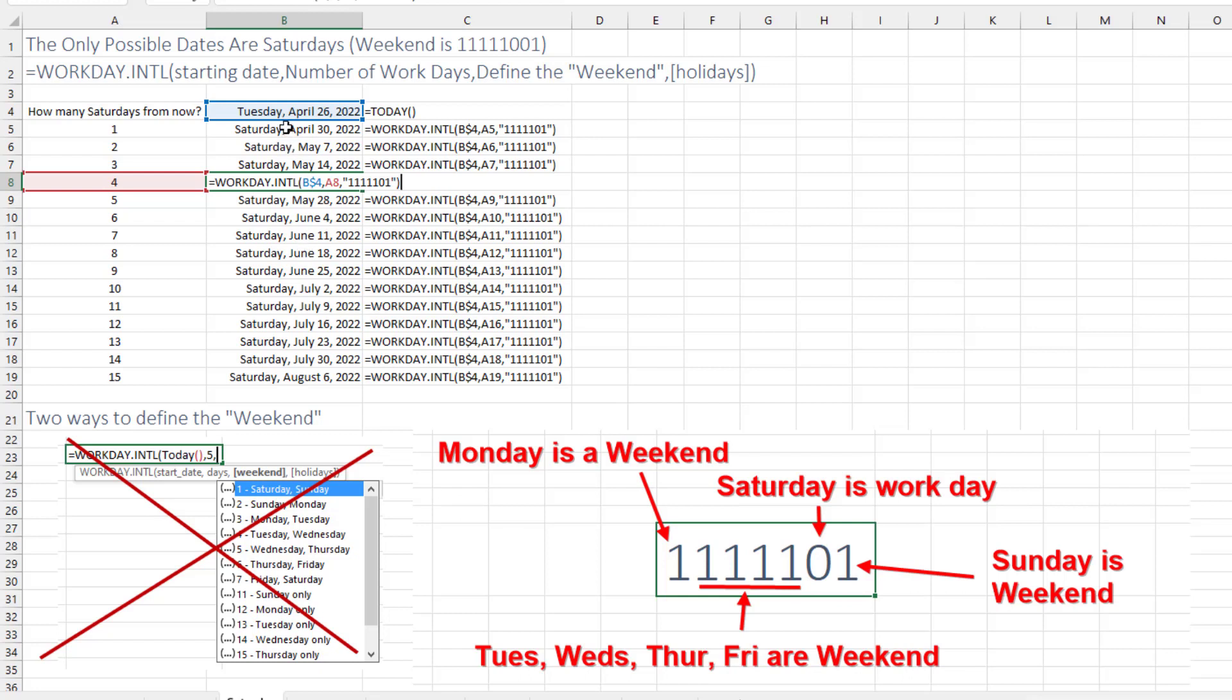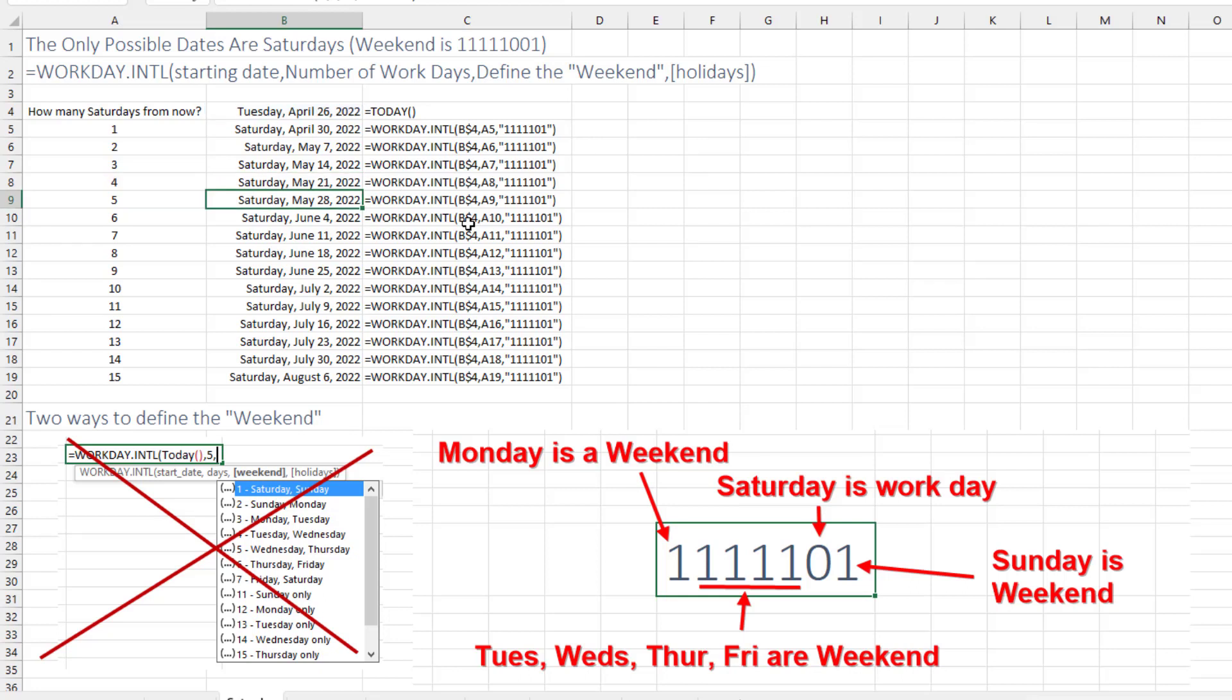So we start from this date, April 26th. How many work days out do we want to go? We want to go four work days out. And then what's the weekend? I type in quotes. And as I type this, I'm saying Monday through Friday are weekends, Saturday is the workday, Sunday is the weekend. Close quote, close paren.